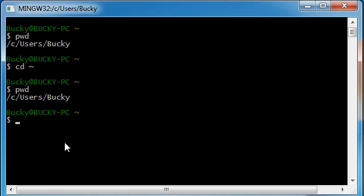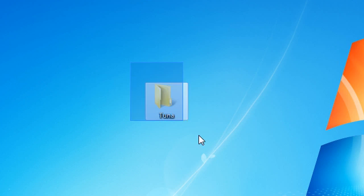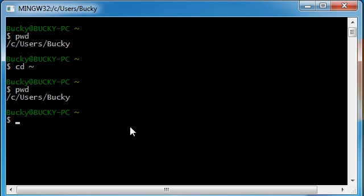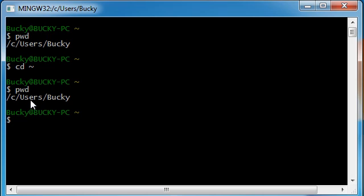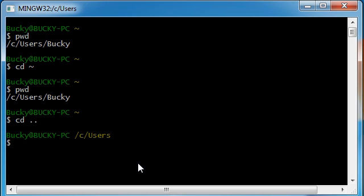So now hit pwd and hit enter, and apparently my home is C users Bucky. So that makes sense because you know right now I'm logged in as Bucky, so this would be home. Unfortunately it's not exactly this Tuna folder, so how do we navigate to that? Well the first thing I want to teach you guys is how to move backwards and forwards. So right now we're in C users Bucky. If we ever want to go back one directory to this users, type cd space dot dot.